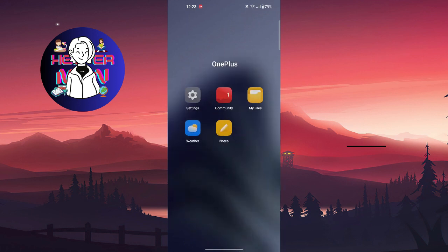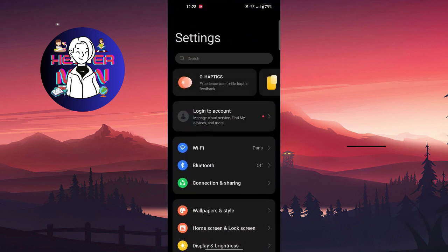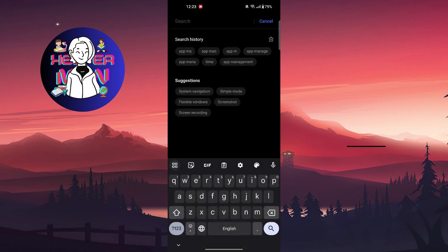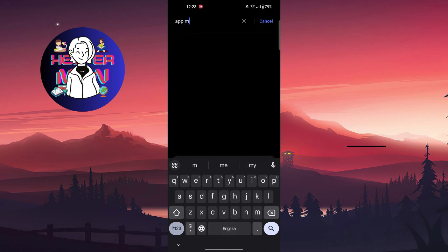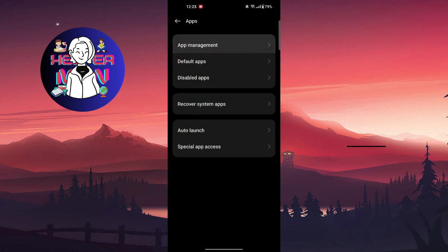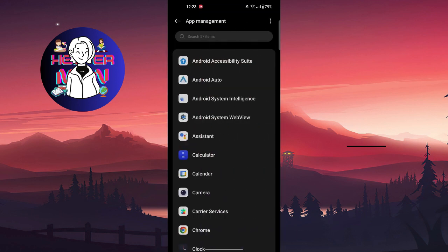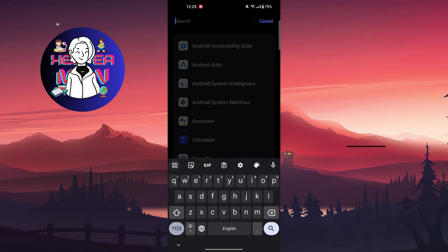If this doesn't help you, go to device settings and search for app management or app manager or apps. It may be different in other devices, so search for WhatsApp.